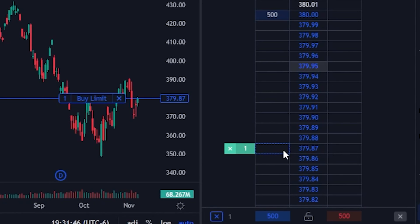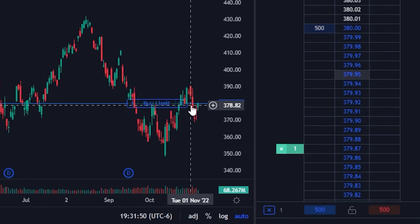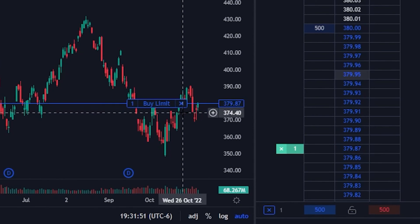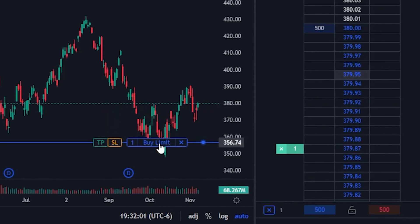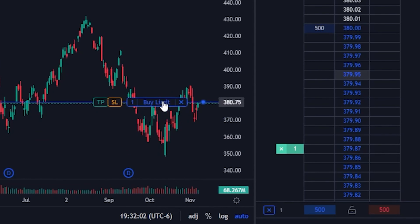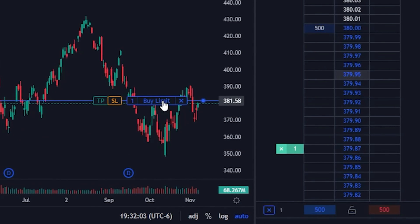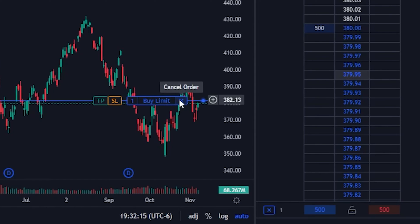Not only can I see it right here on the active trader, but I can also see it over here on the left displayed on my chart. I could also adjust it by simply clicking and holding down on the order ticket and then dragging it up or down to move the order. Later down the line, if I wanted to cancel that order, I would simply hit the X button over here on the right-hand side.